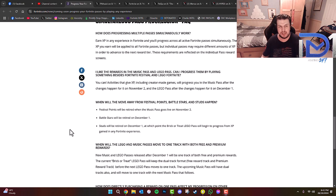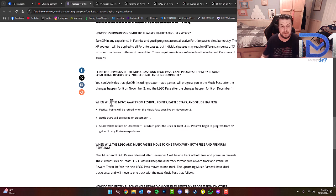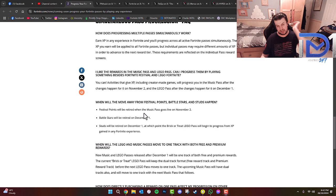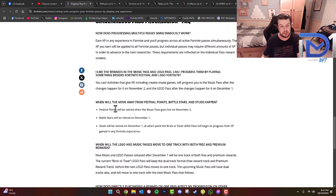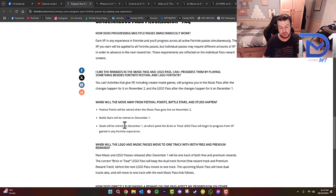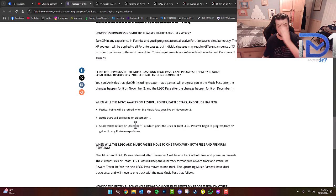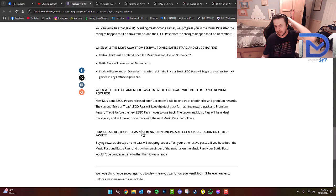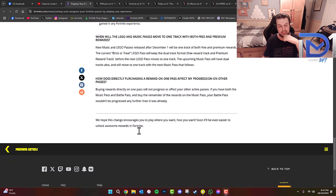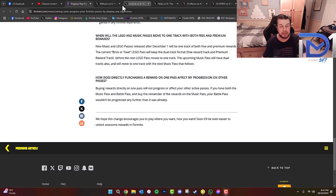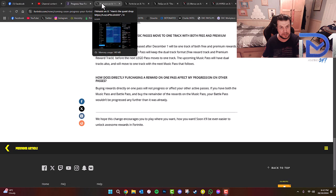So that's really interesting to say the least here, guys. When will the move away from Festival Points, Battlestars, and Studs happen? As you guys can see, just to simplify: Festival Points will be retired when the Music Pass goes live on November 2nd, Battlestars will be retired on December 1st, and Studs will be retired on December 1st, at which point the Brick or Treat Lego Pass will begin to progress from XP gained in any Fortnite experience. So that is really interesting information here, guys. I'm keen to hear what your views and opinions of this are in the comments.